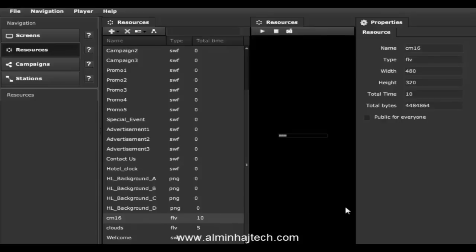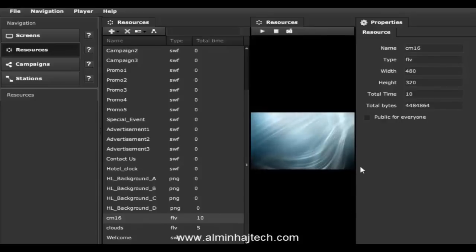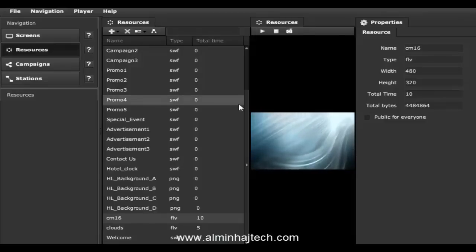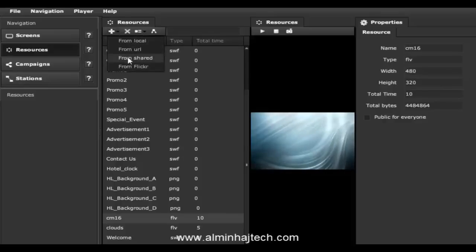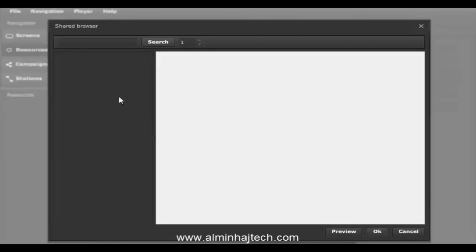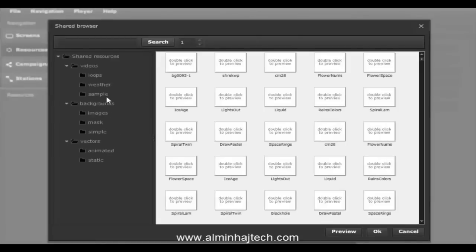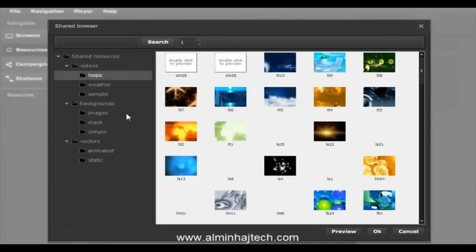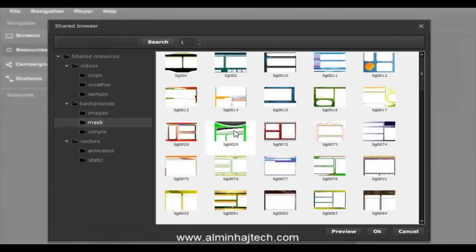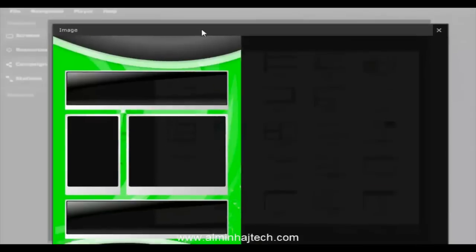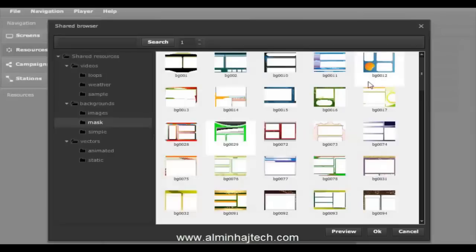We also have a library of shared resources that you can use that we've already made available in the system. Click the plus button and go to shared — we have a ton of resources including video loops, backgrounds, and vectors. Just a whole bunch of resources already part of the system that you can take advantage of.